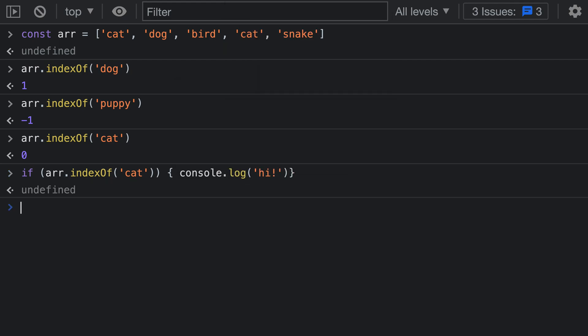When I go and I run this code though, you can see that nothing has been printed to the console. And if we look at the different ways that indexOf is being run up here, we can start to understand what is going on. indexOf in this case is going to return 0 because 'cat' exists at the first index.